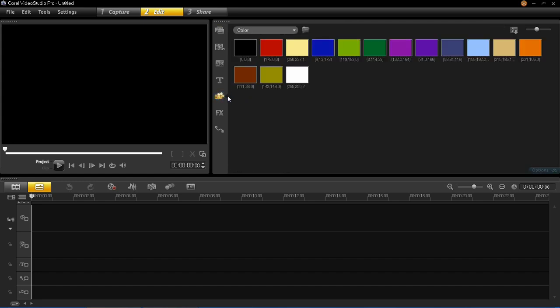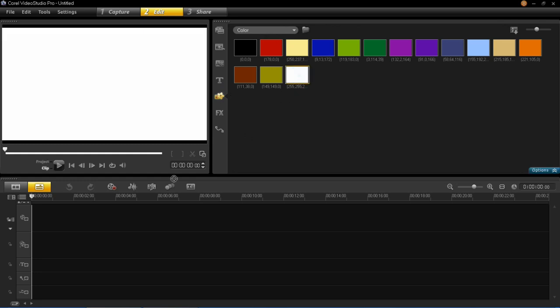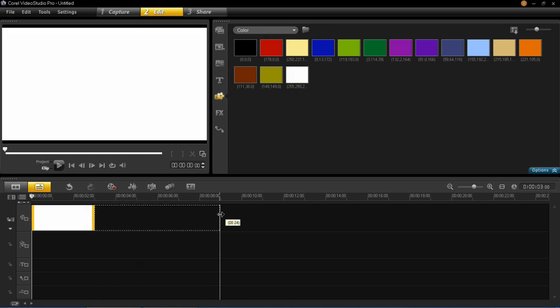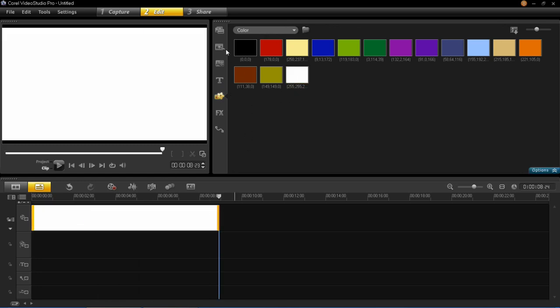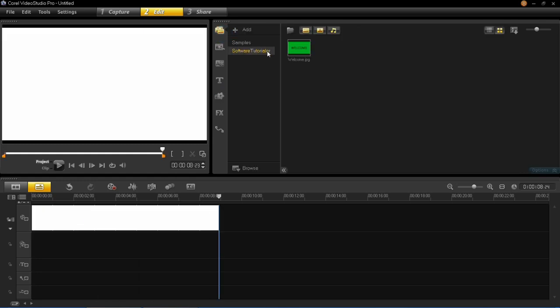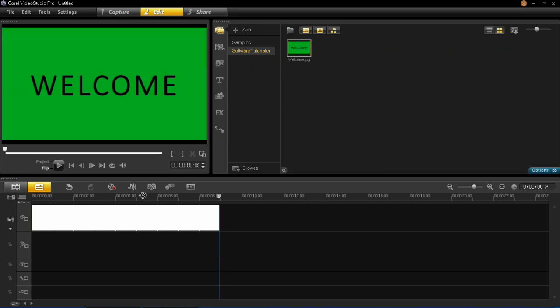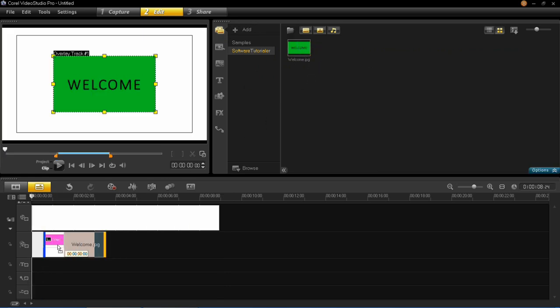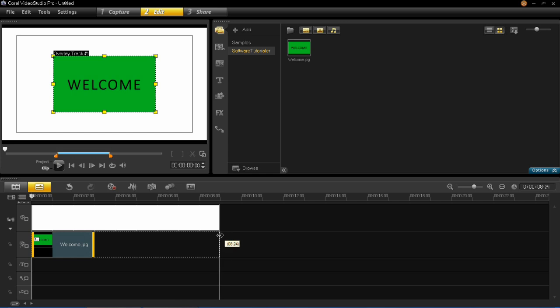For a start I'm just going to put a blank background here so you can see it working. I'll just put that in there, and then I'm going to drag in this image which says welcome with a green background on. What I'm going to do is remove the green background but leave the writing behind.